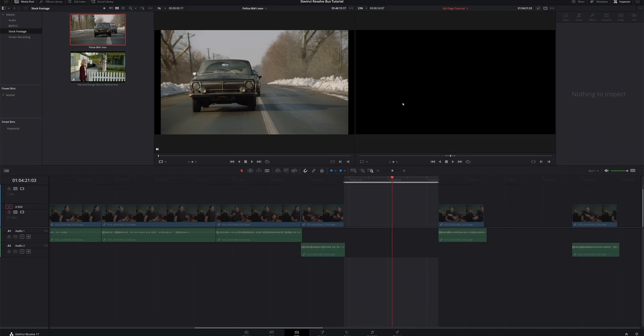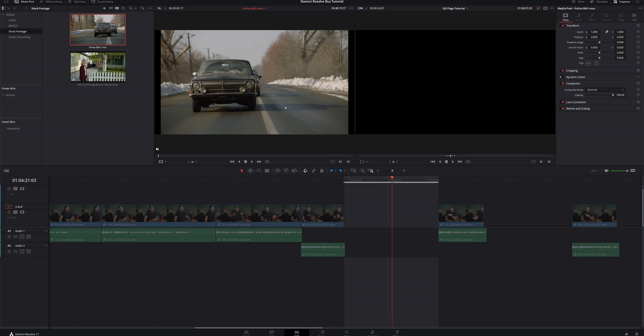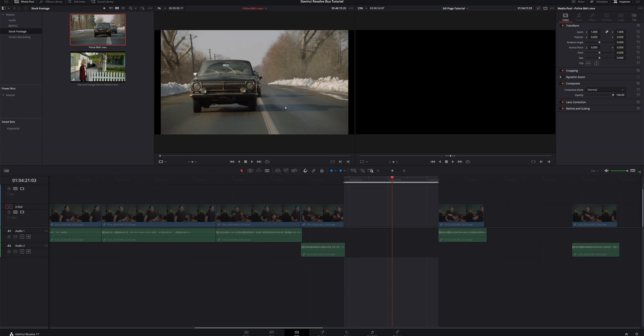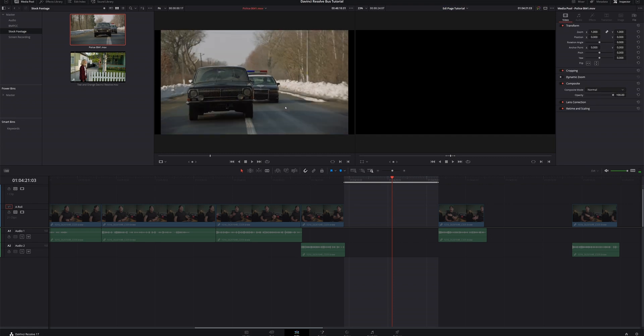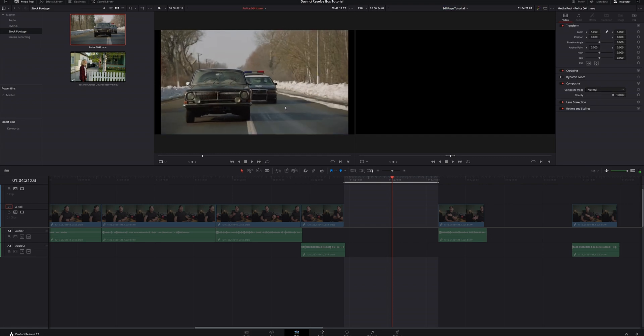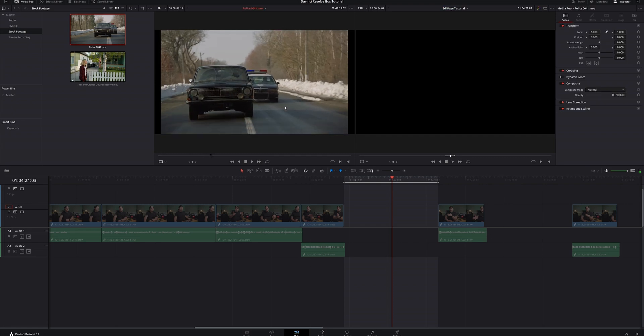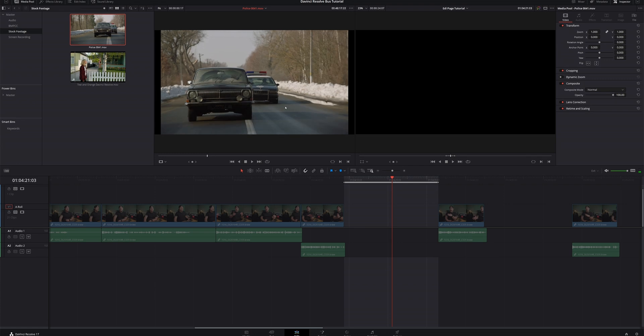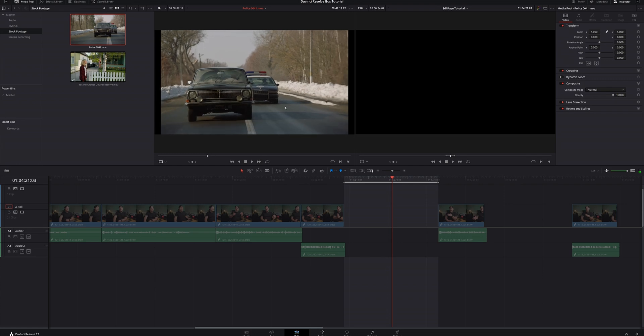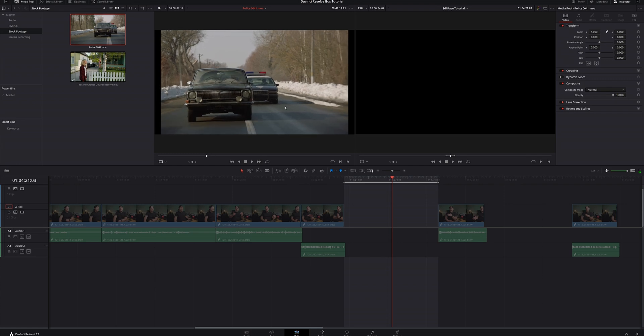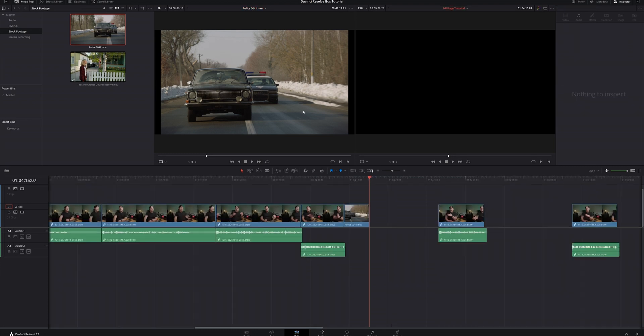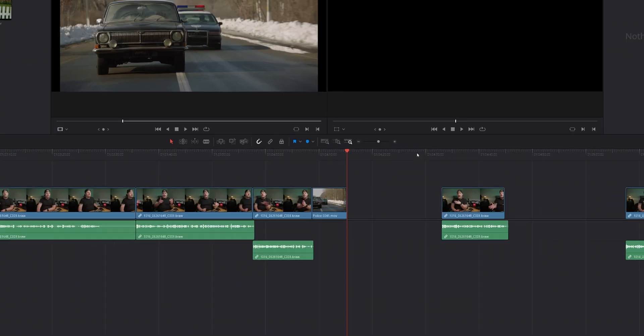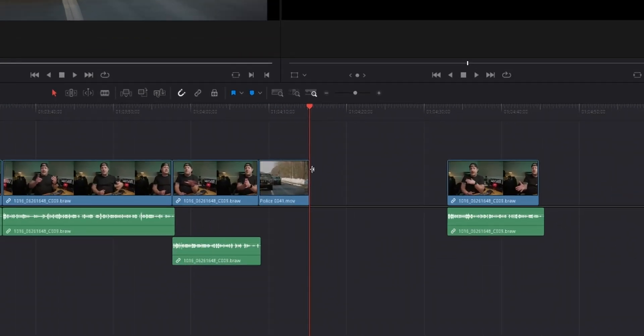Next thing we want to do is come into our source monitor. Once again, we're going to figure out where exactly we want this clip to start. We're going to start it right here. We're going to hit I to add an in point. And then what we're going to do is hit F12 and we've placed that video clip in the gap.